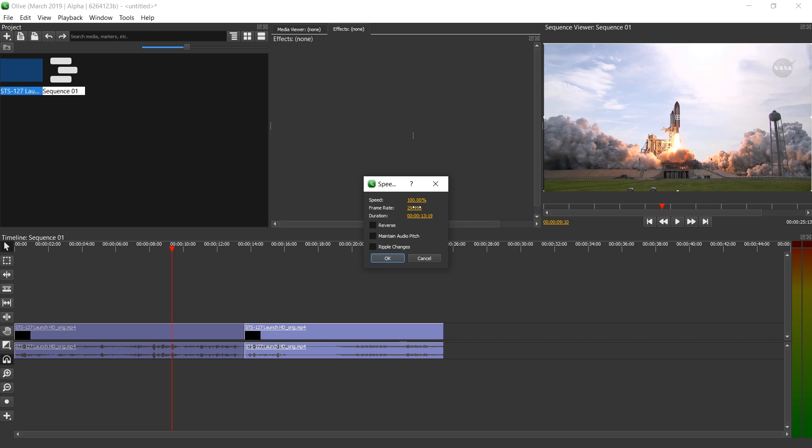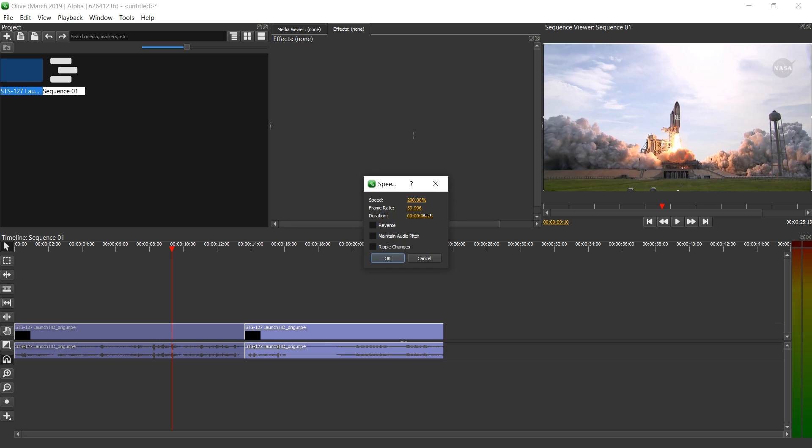Frame rate is an interesting one. Let's try that later. For now, let's speed it up by 200%. So make it twice as fast and half as long. It actually increases the frame rate. That's an interesting solution.